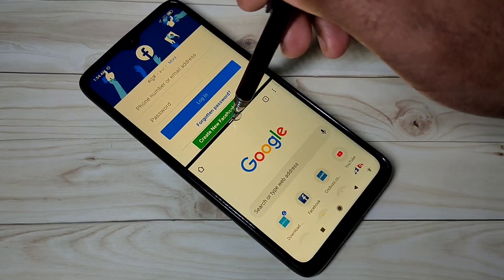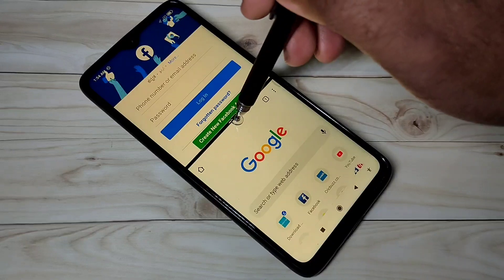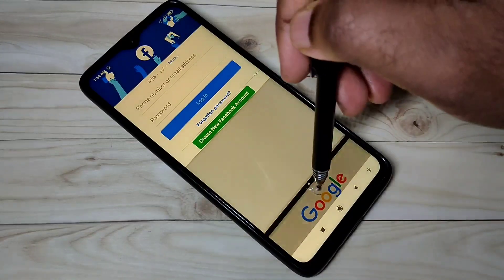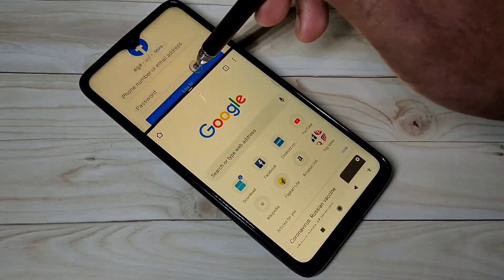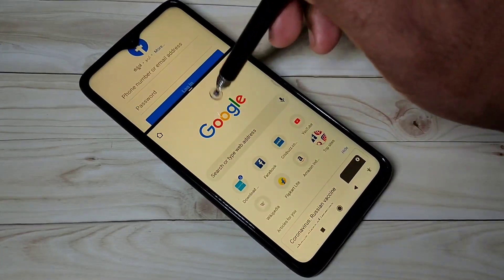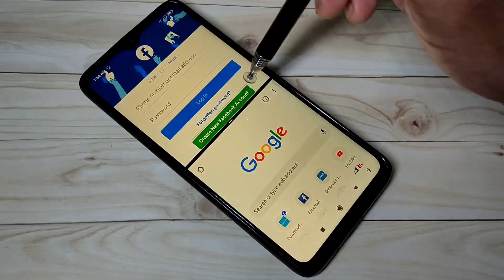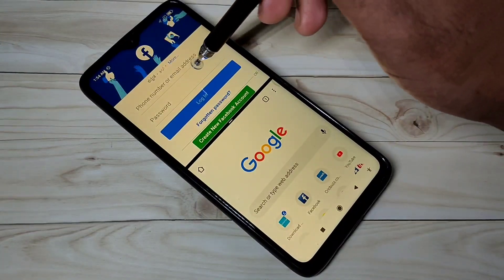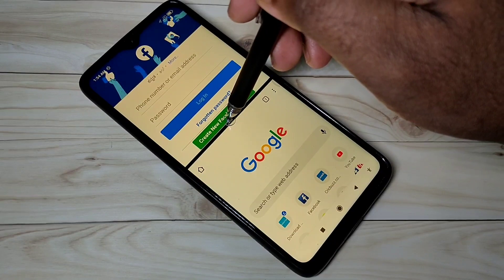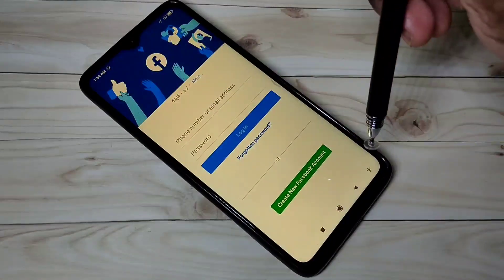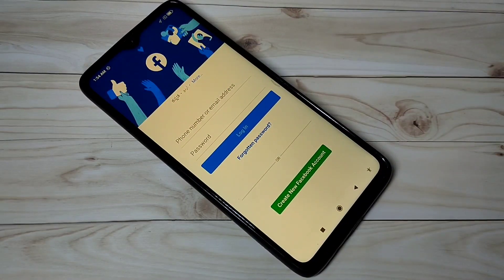You can adjust the split screen divider like this. If you want to switch to full screen for Facebook, you can just swipe down like this.